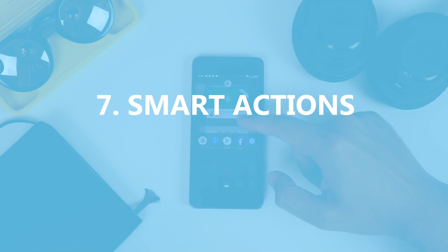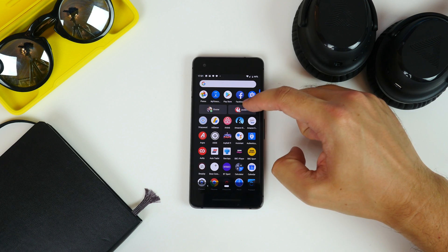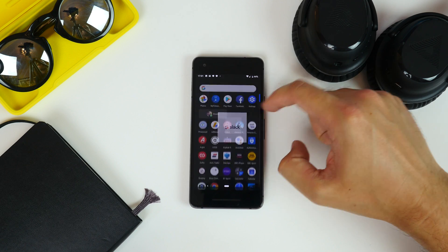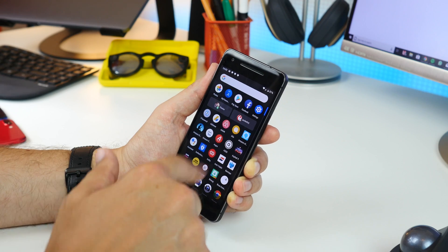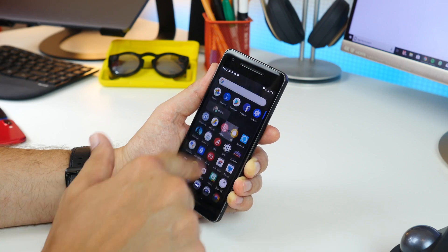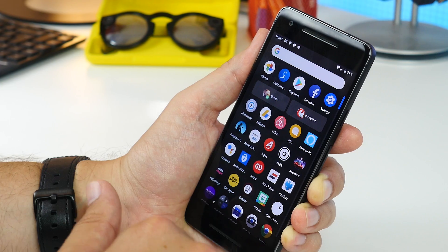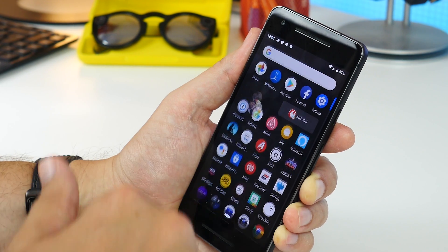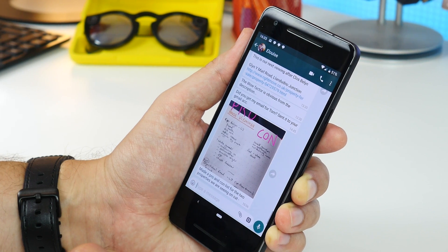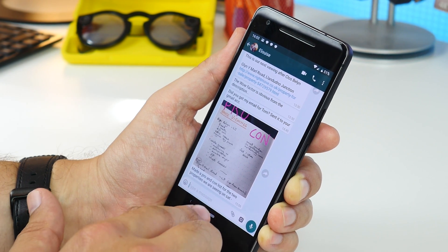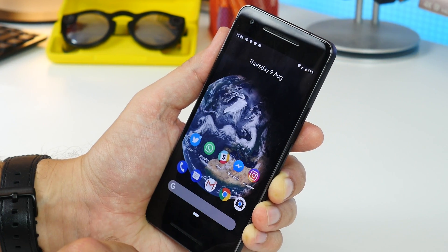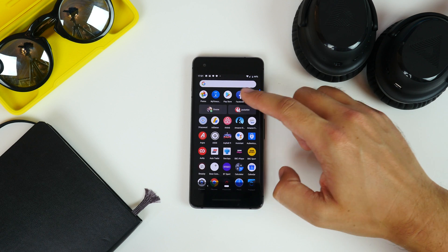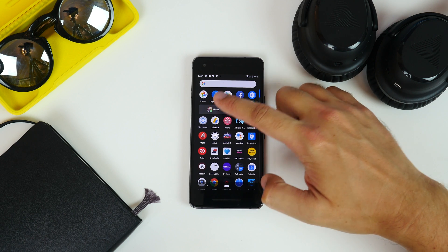Next up is Smart Actions. Now swipe up the app drawer and now you'll see two actions beneath a row of your most used apps at the top. These will typically be for two actions you perform regularly, whether that be WhatsApping a friend or launching a specific Slack channel.